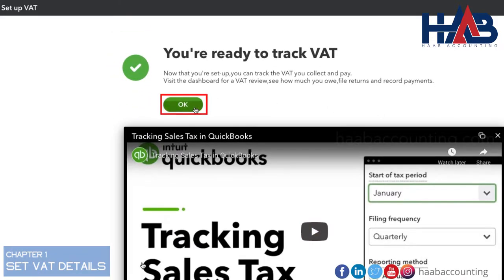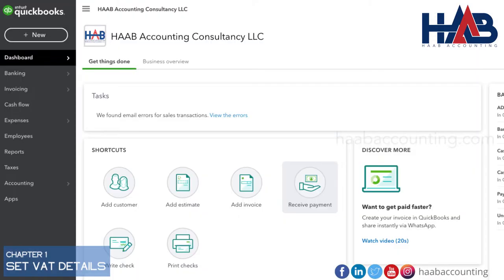And click OK. The VAT feature has been enabled in QuickBooks Online, and you are ready to record and track VAT.